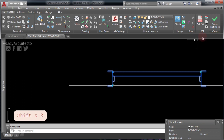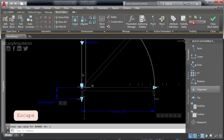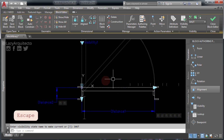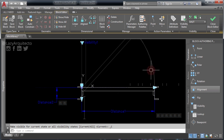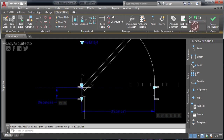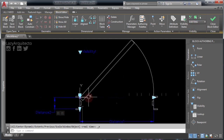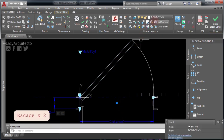Our alignment parameter is not showing for the shut door, so let's fix it. Change to the Shut visibility state, select the alignment parameter and click 'Make Visible.' Now turn everything off again using the Visibility Mode command. Let's change to the existing visibility state and make sure you are on the door items layer. Now let's create a rectangle to achieve our automatic trim.